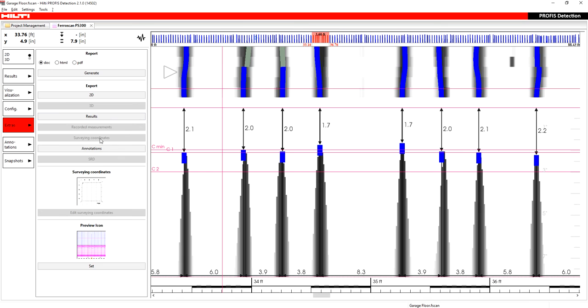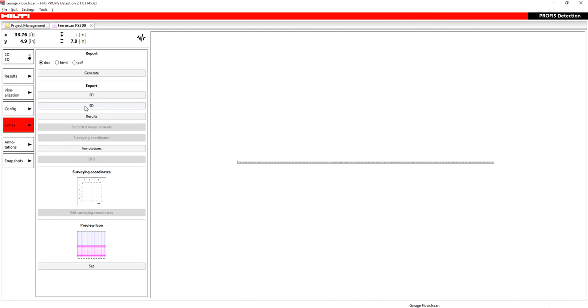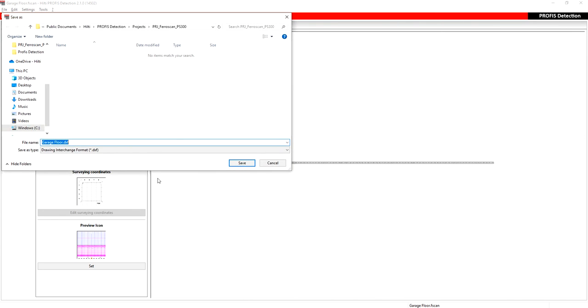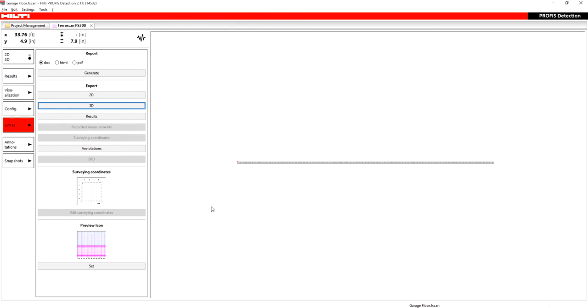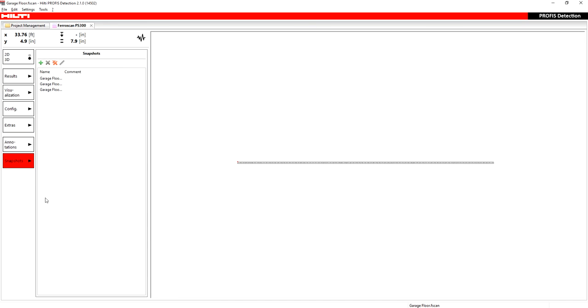Exporting recorded measurements, survey coordinates, annotations, 3D. All this is the same as what is on the PS1000. Annotations, same on the PS1000. Snapshots, same as the PS1000. Okay, so let's review one more thing here.